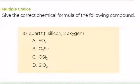Number 10. Give the correct chemical formula of the following compound: quartz, composed of 1 silicon and 2 oxygen. A. SO2, B. O2Si, C. OSi2, or D. SiO2. What is your answer? SiO2!